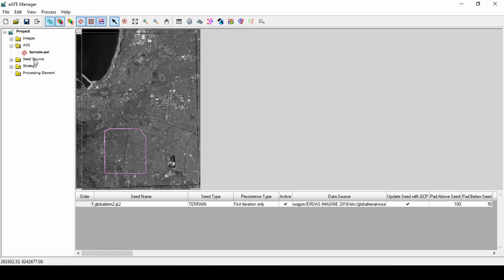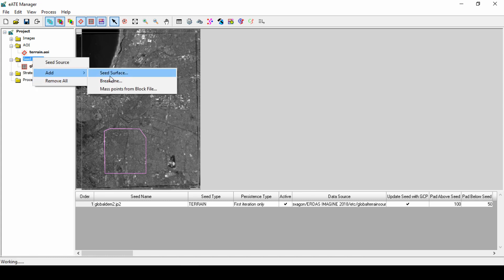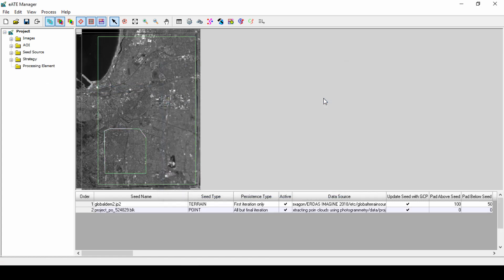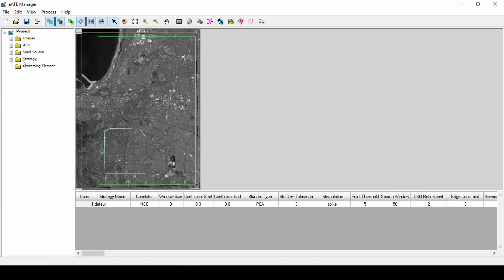In this demonstration, we will add mass points from a block file. Right-click and select Add Mass Points from Block File, and in the file chooser, we will select the current project block file and click OK. It's now added with a global DEM as a seed source.